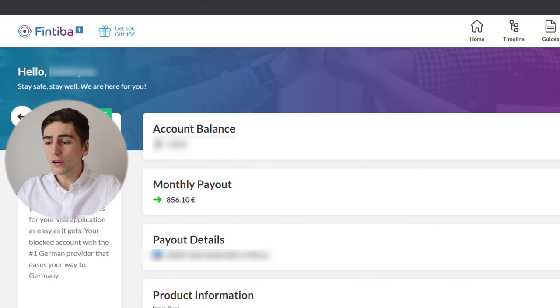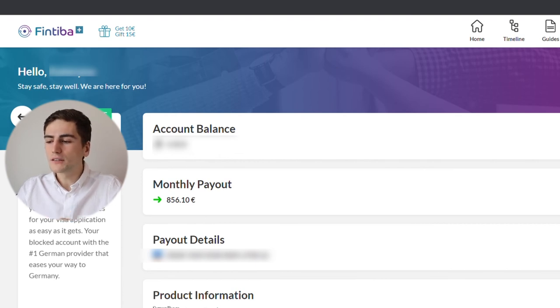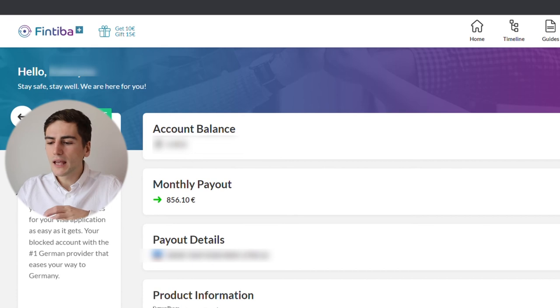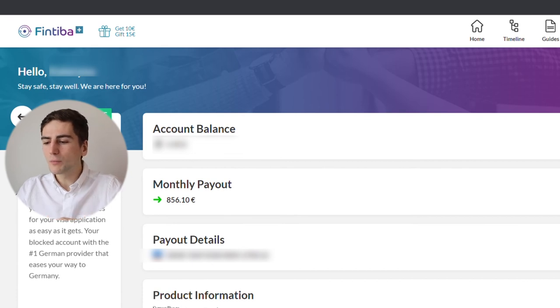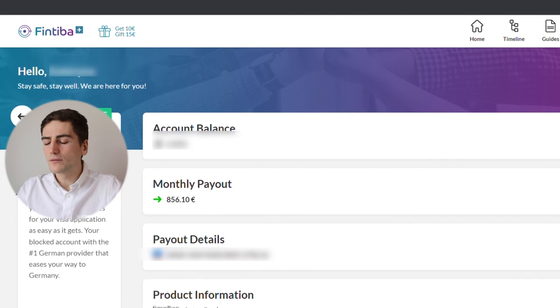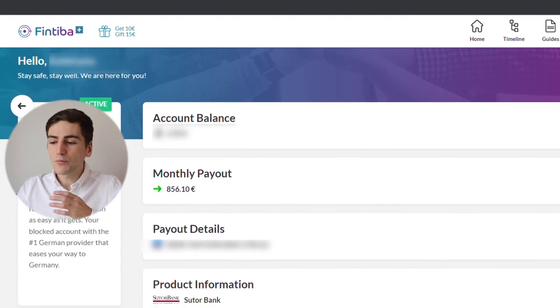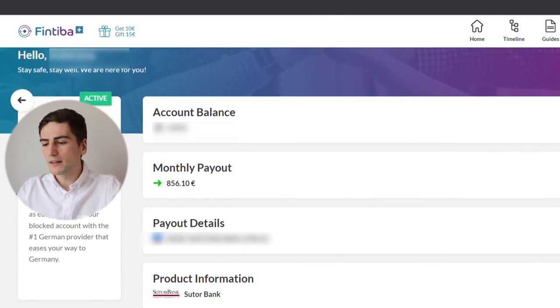After you upload all the necessary documents to Fintiba like an enrollment certificate or your student visa and after you have opened a normal bank account in Germany, you can set your payouts in Fintiba just providing your IBAN number.